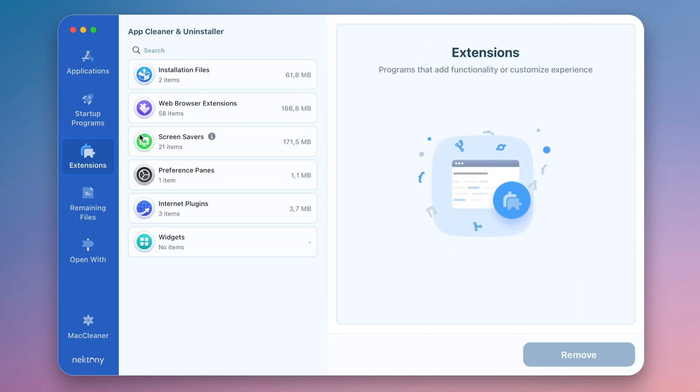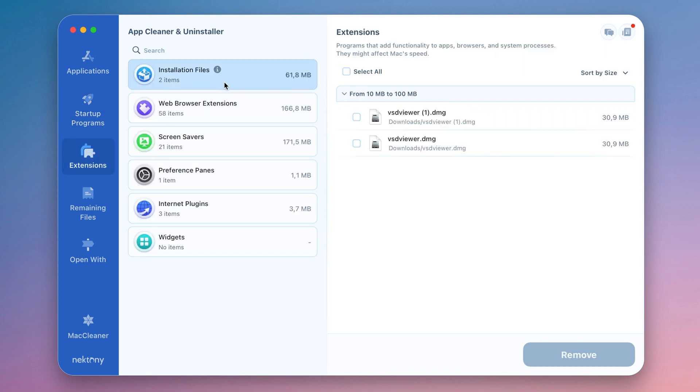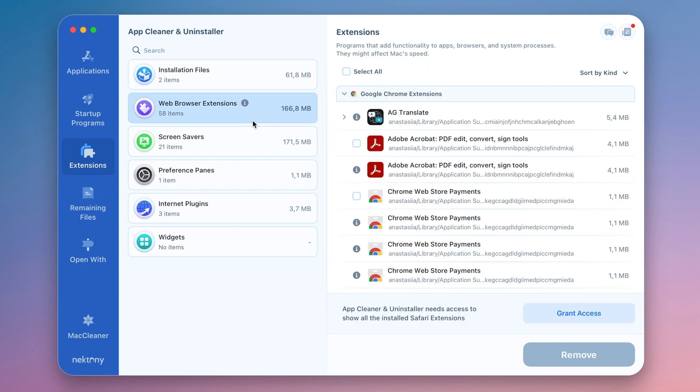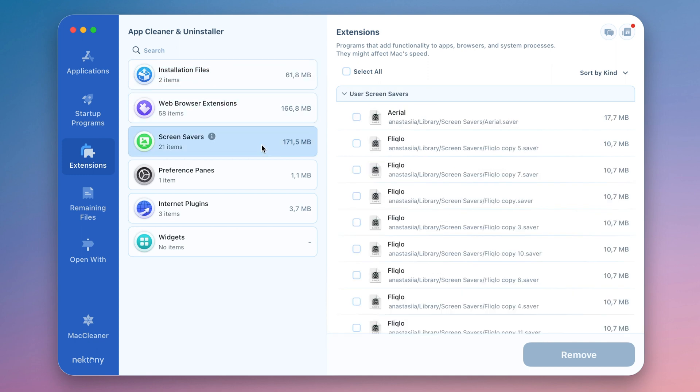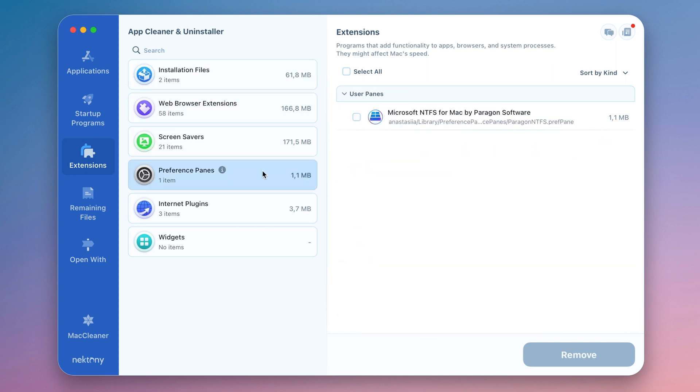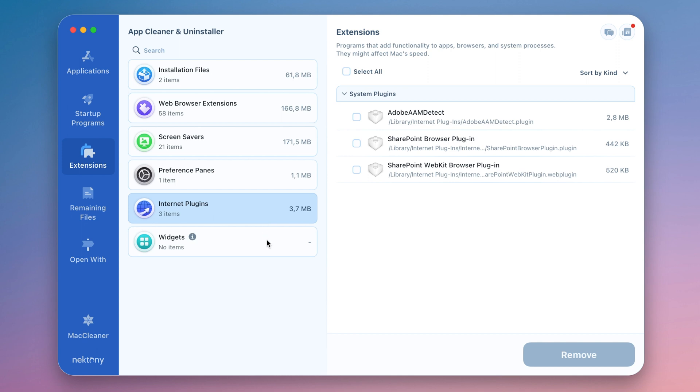The Extensions tab allows you to get rid of unneeded installation files, web browser extensions, screen savers, preference panes, internet plugins, and widgets.